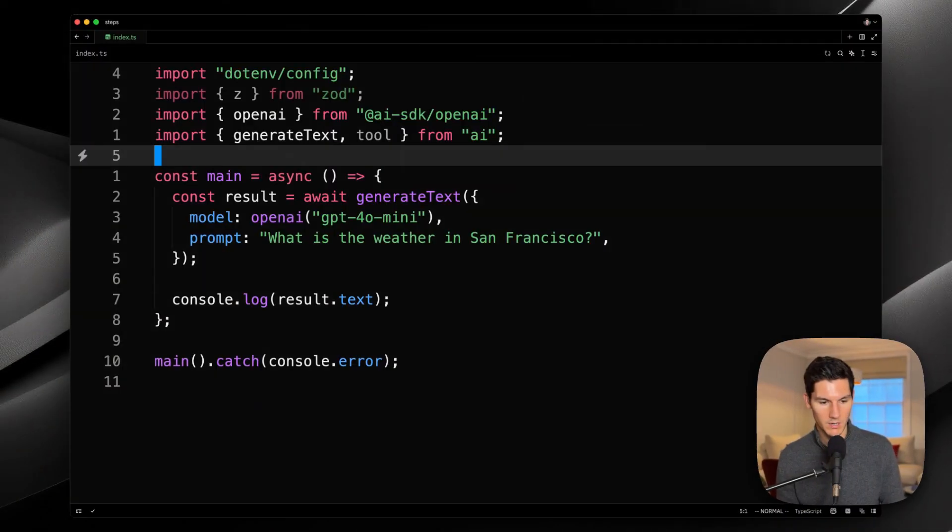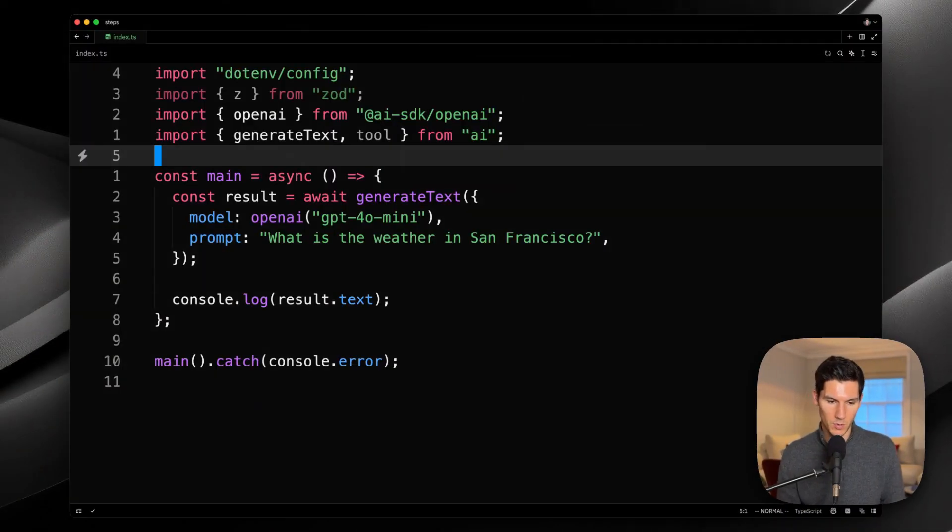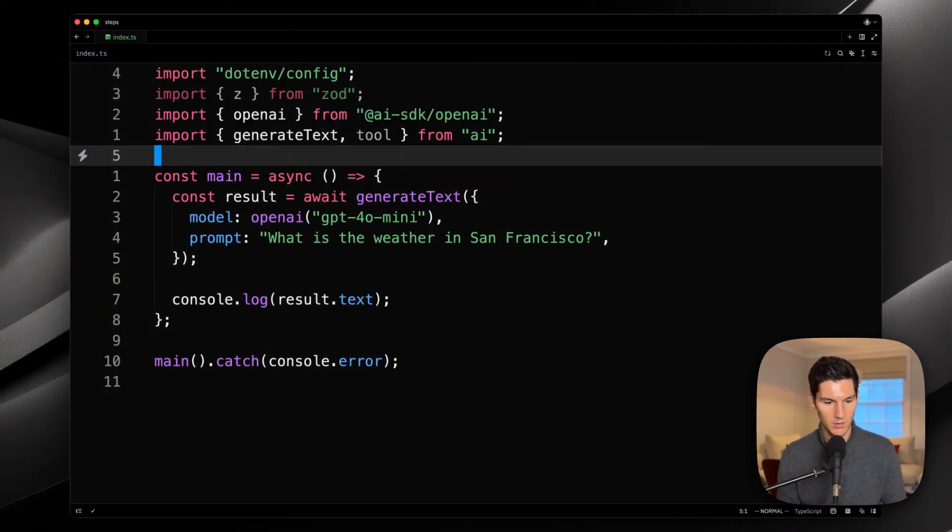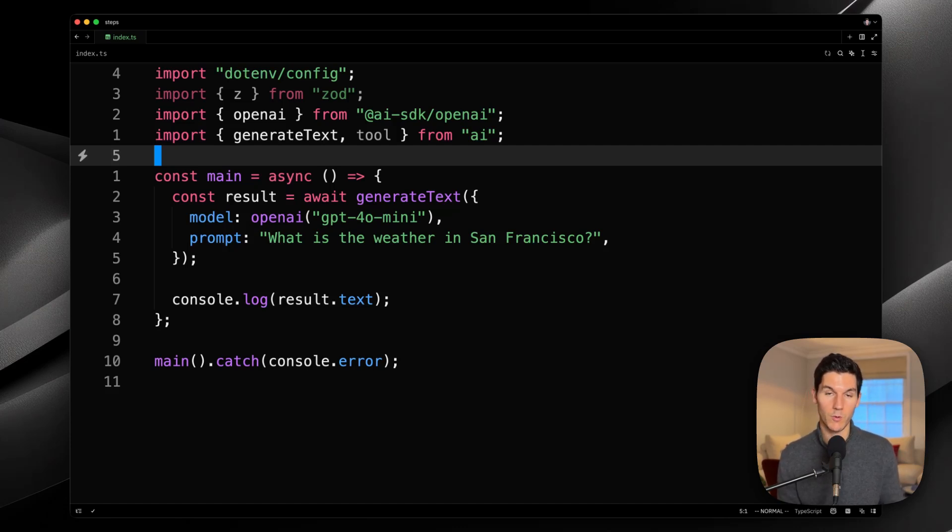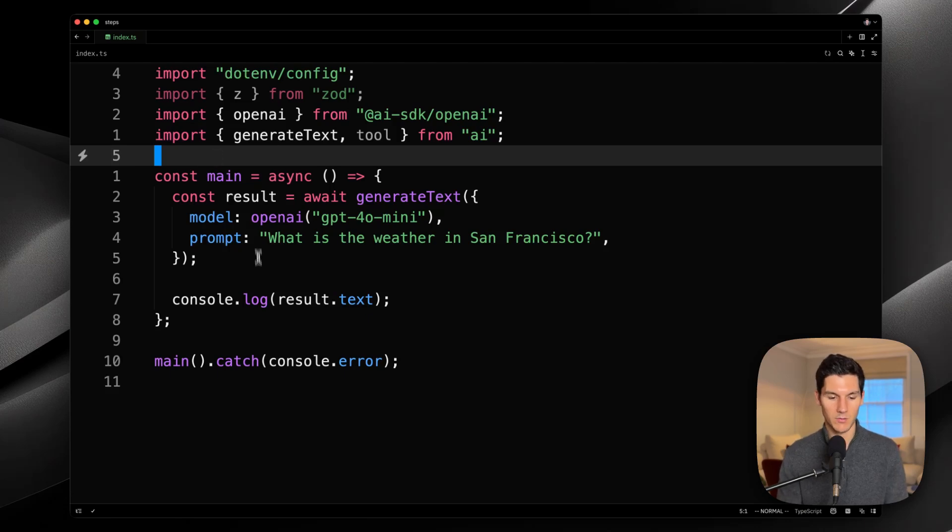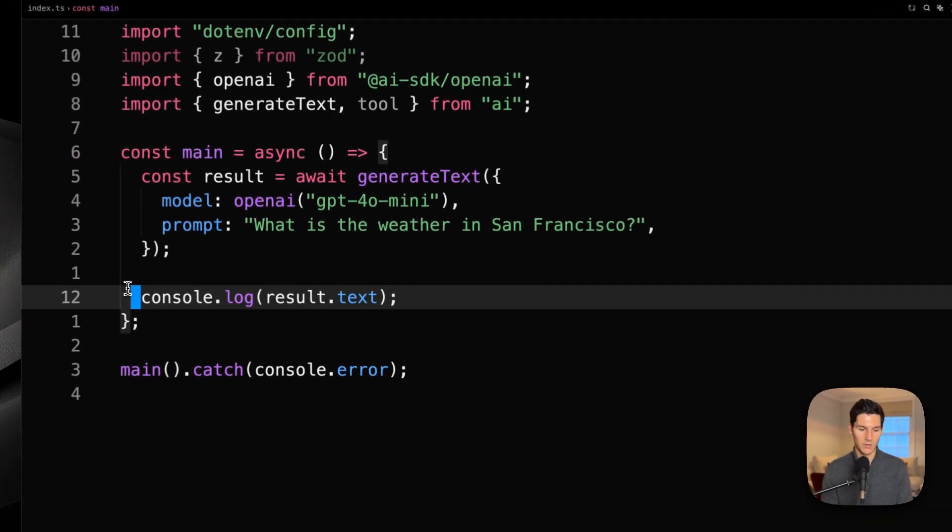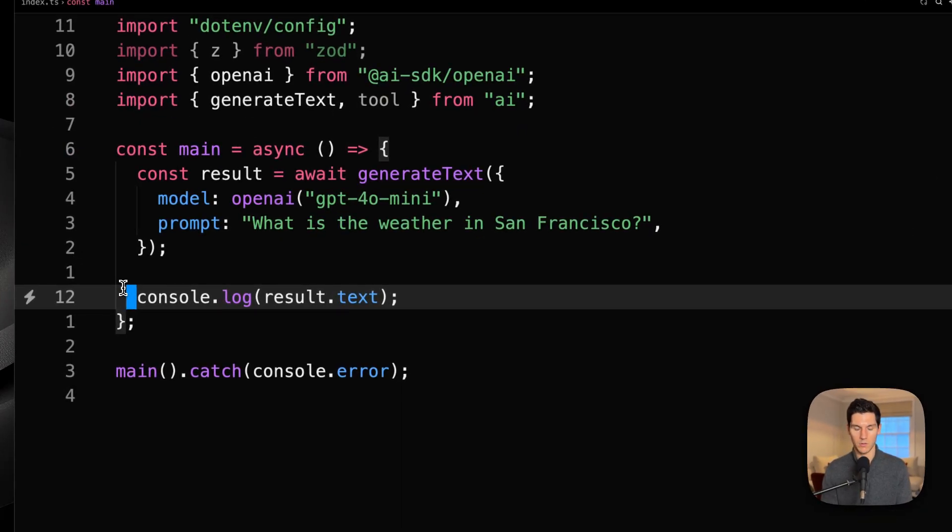Let's dive into some code and see how it works. What I've got here is a simple Node.js script where we're calling generate text, specifying the model to be OpenAI's GPT-4o mini, asking the model what the weather is in San Francisco, and then logging out the resulting text generation to the console.